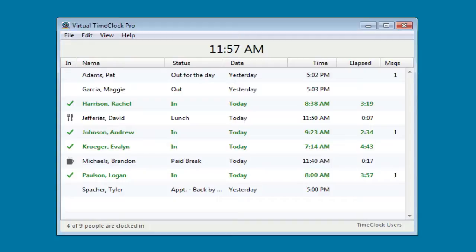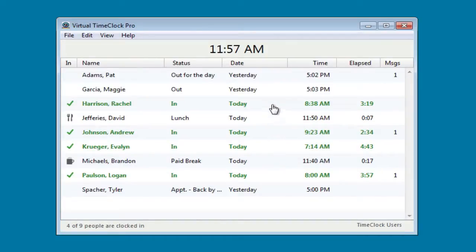The time clock opens to the in-out board list, which is one of the interfaces available for clocking in and out. It shows you who's in, who's at lunch, and who's already left for the day.